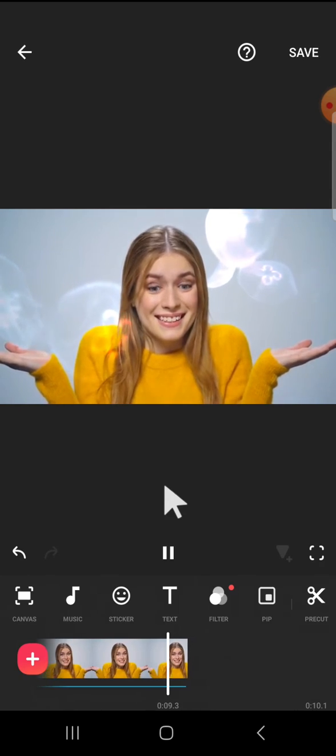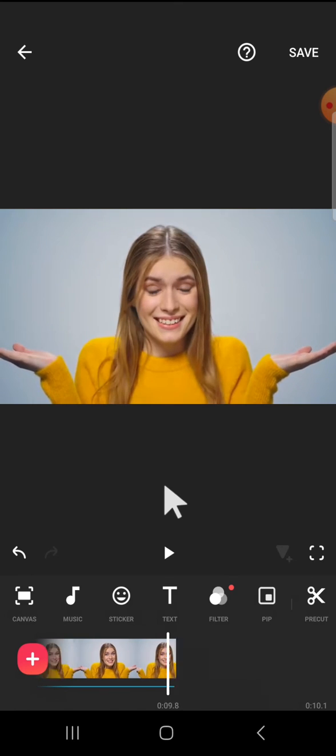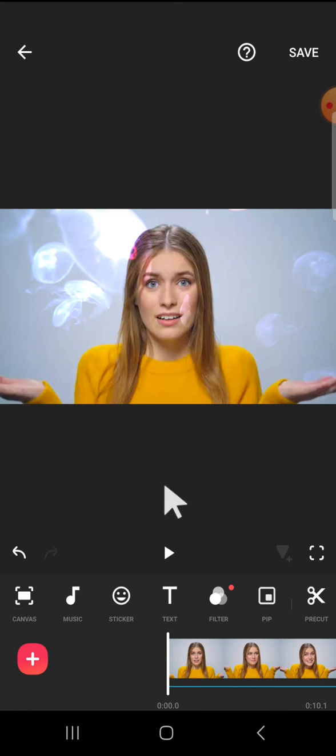Alright guys, so that's how we can blend two videos using InShot application. I hope this tutorial will be useful for you. Thank you so much for watching and see you in the next video.